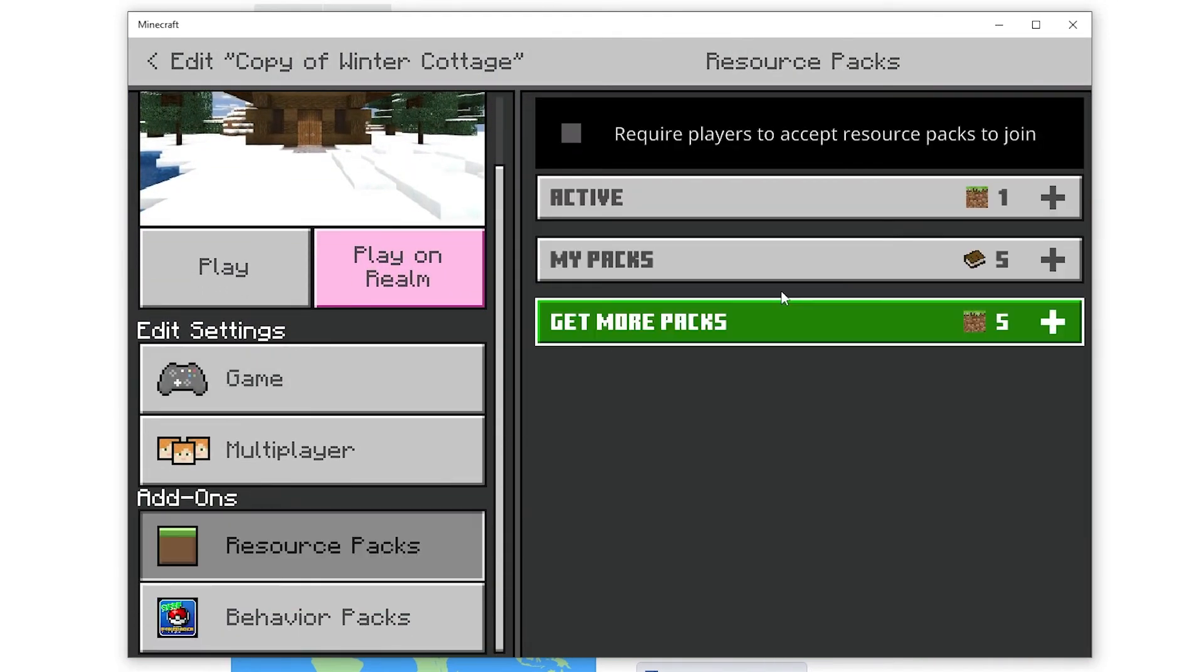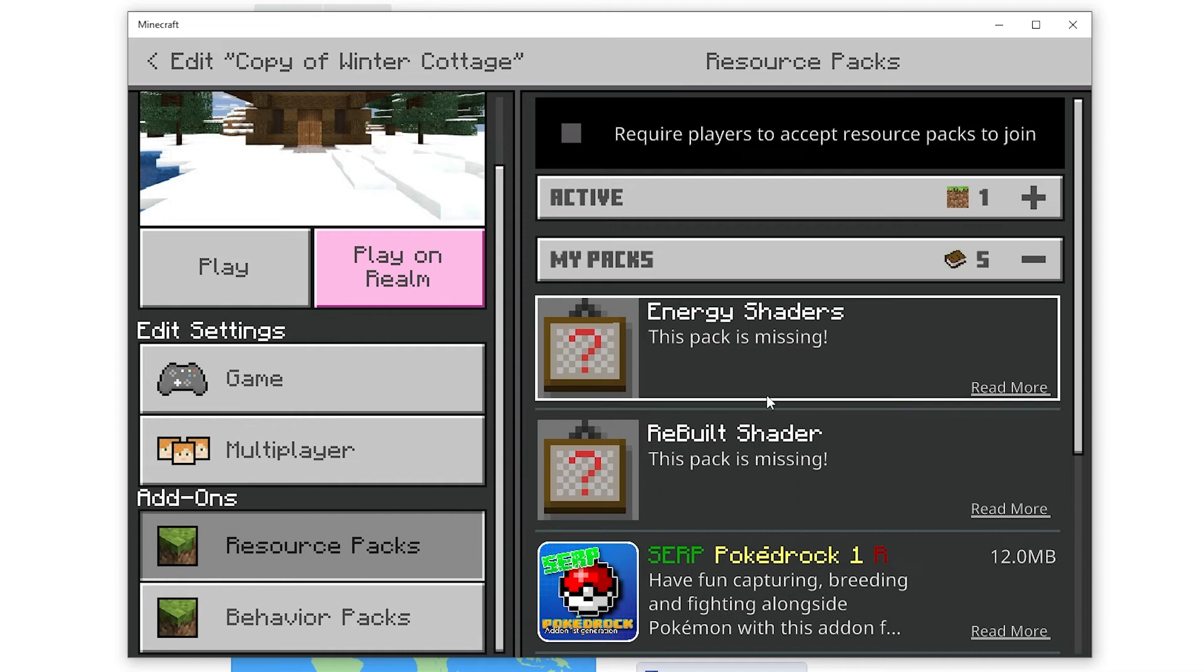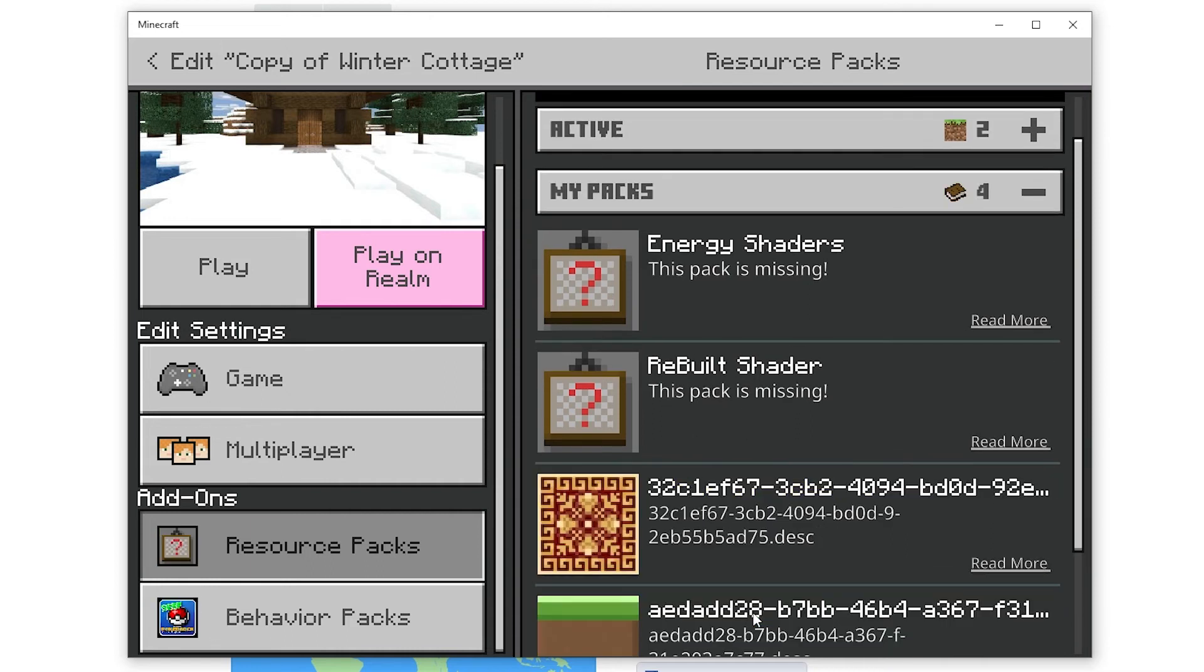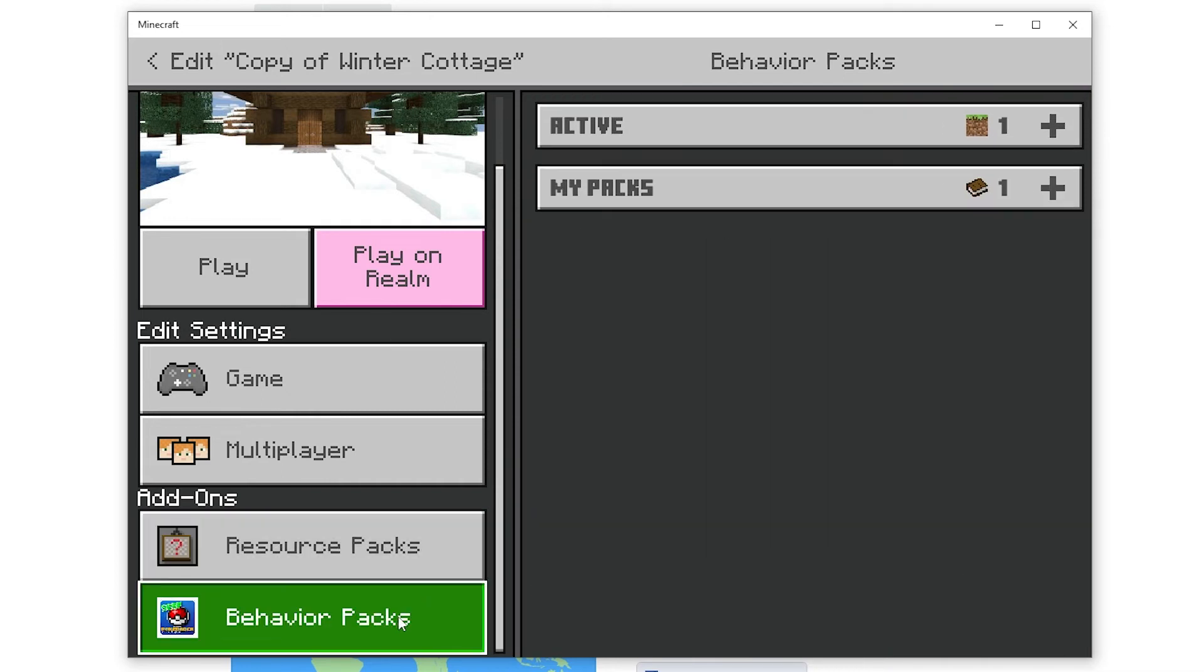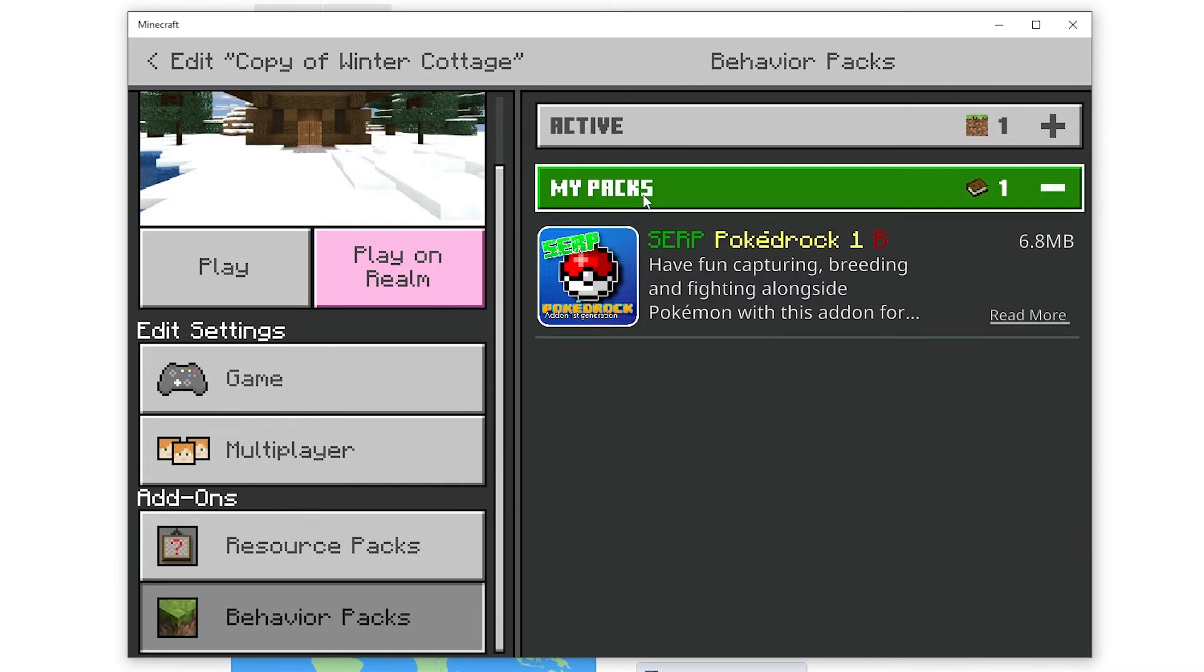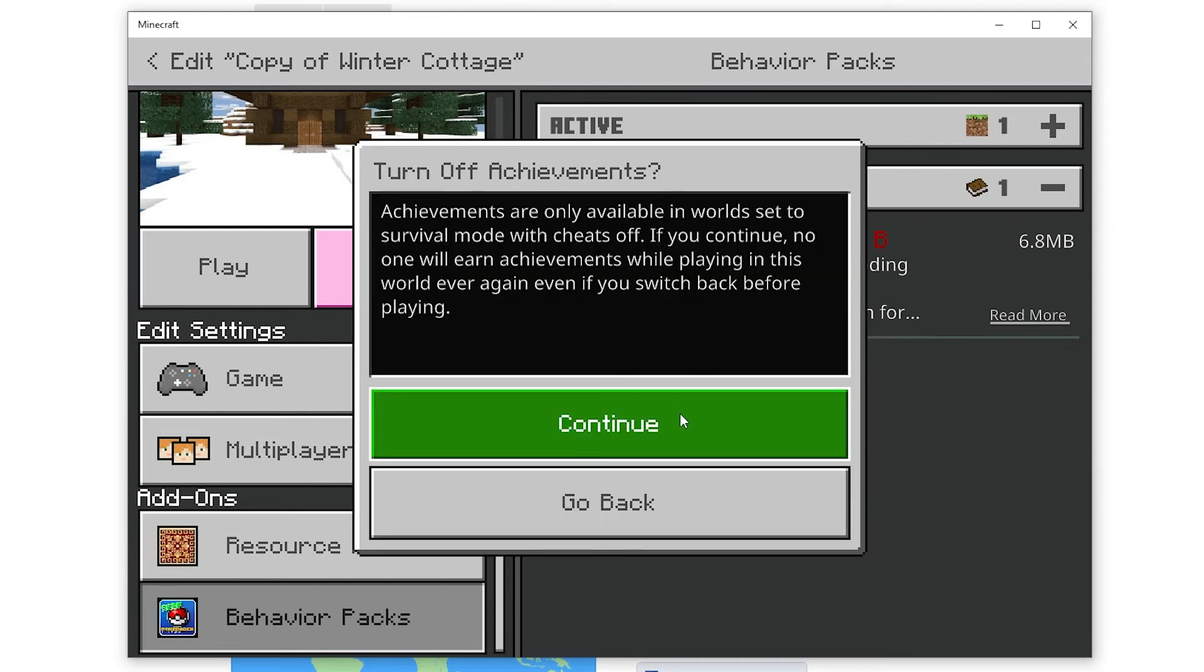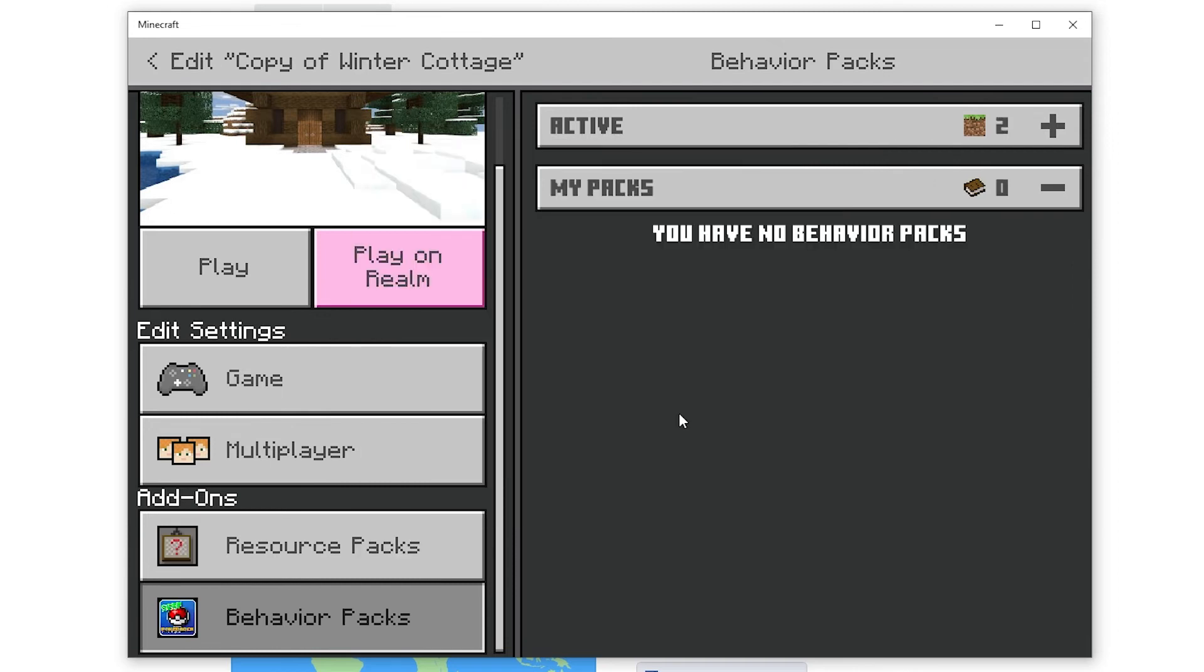After that I'll go on the resource packs and behavior packs tabs of that new world and press activate on the pokemon addon files for them to be installed onto the world. When that's done to make sure the addons have actually taken effect on my existing world I'll be pressing play.